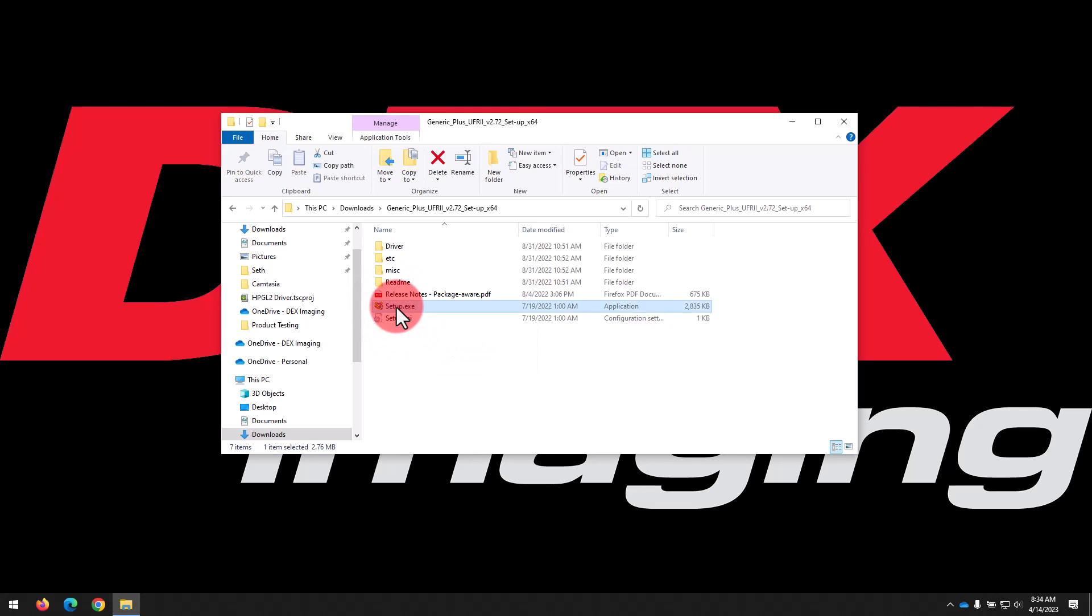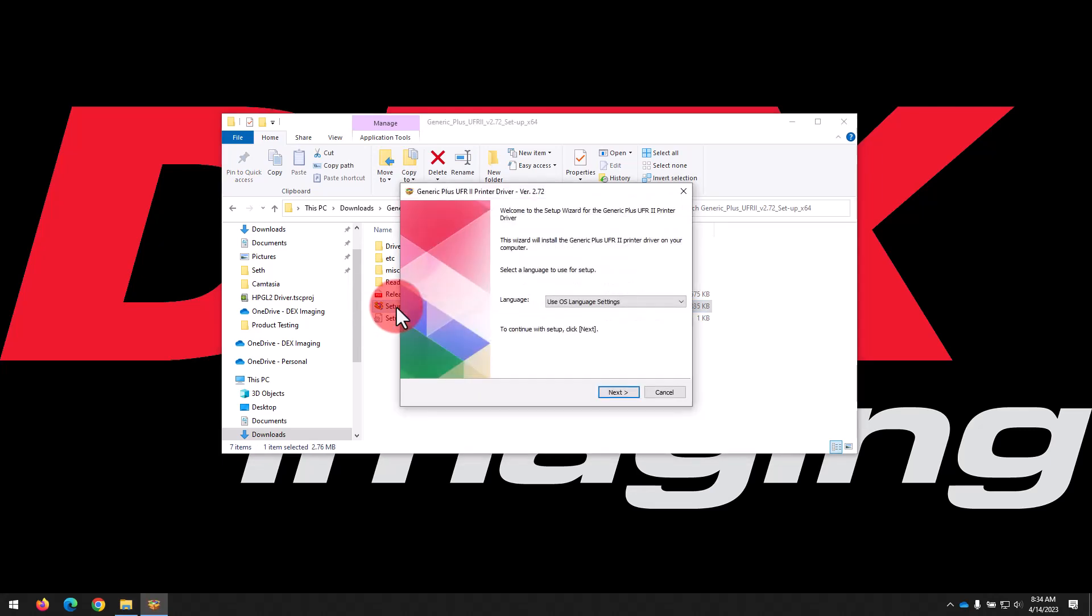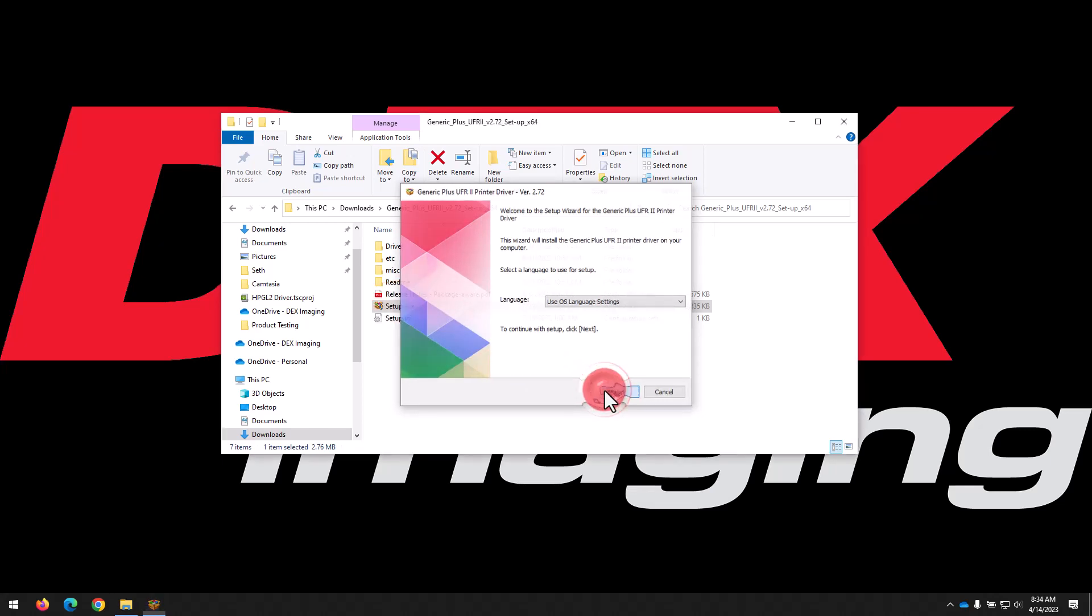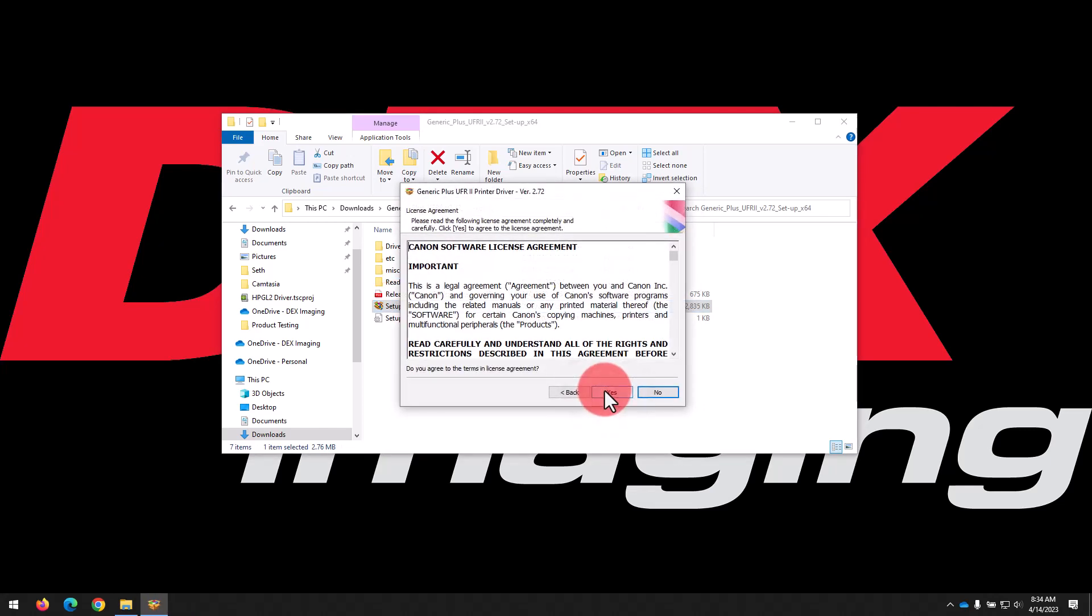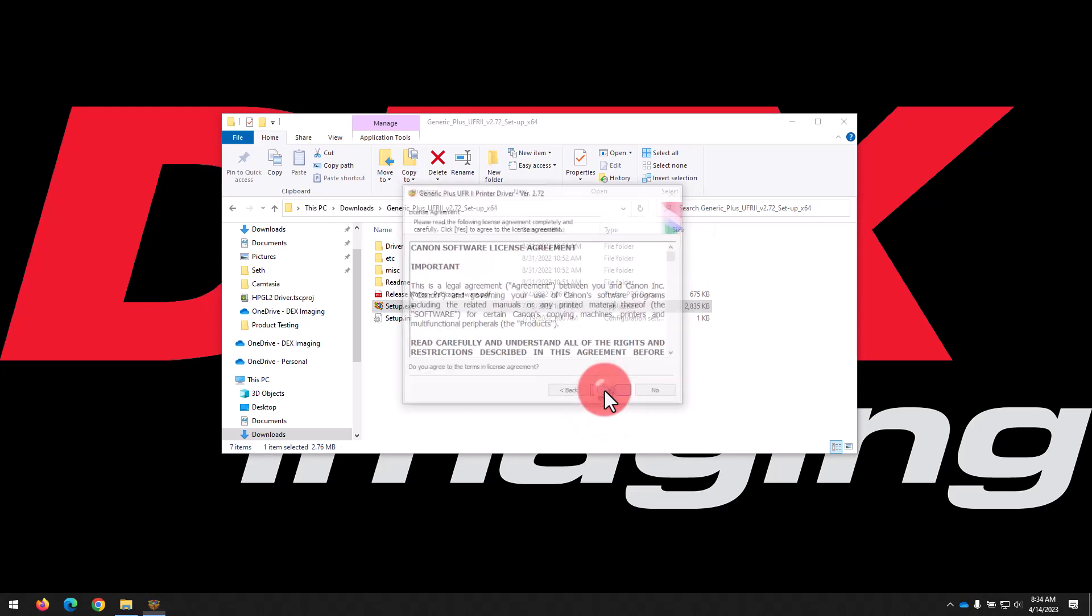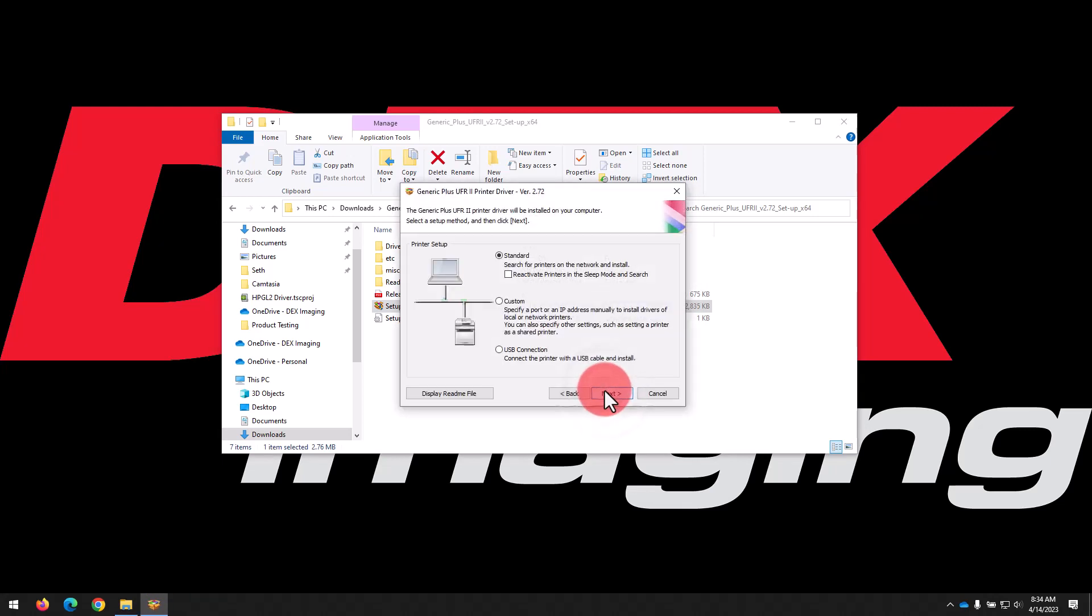Once we've got the installer open, it will ask us about language preference. By default, it's going to use whatever language your computer is set to, so you can just click Next, and then agree to the software license agreement by clicking Yes.